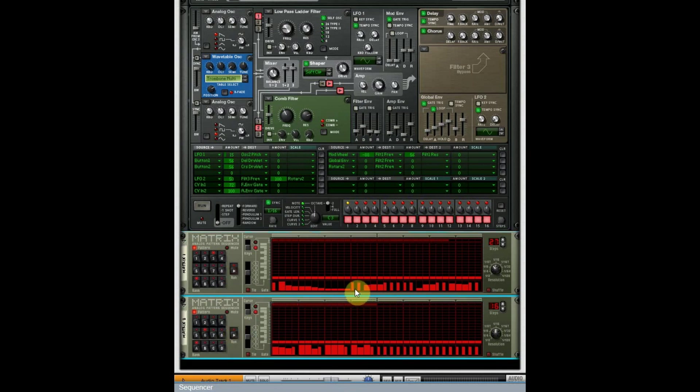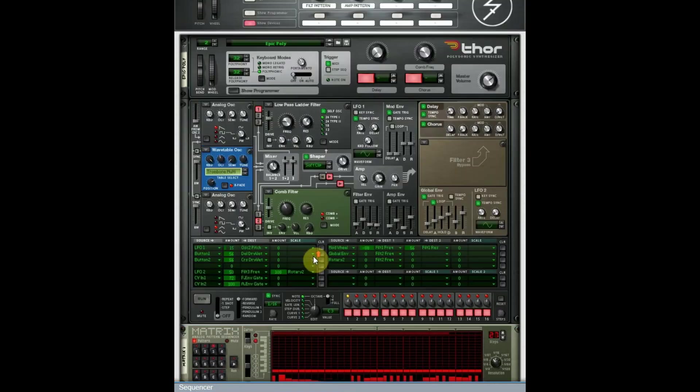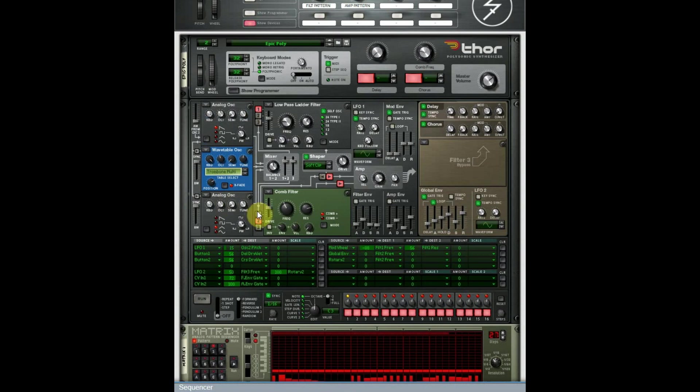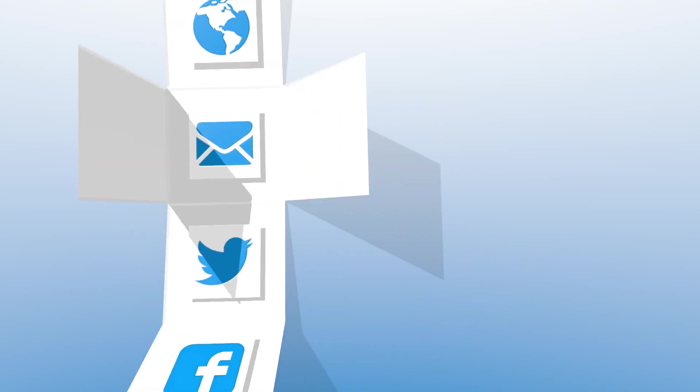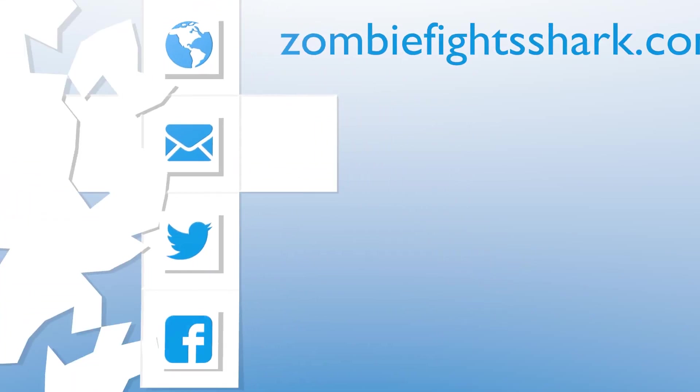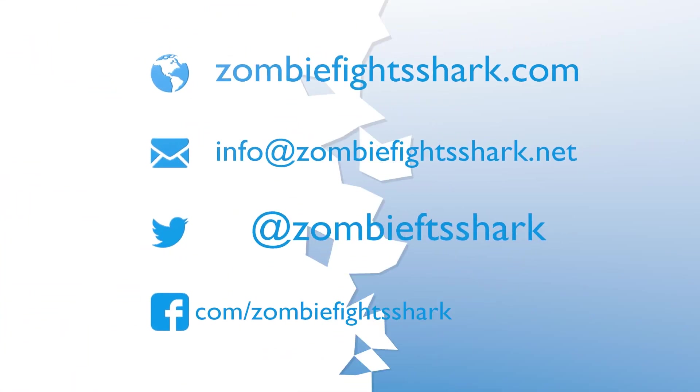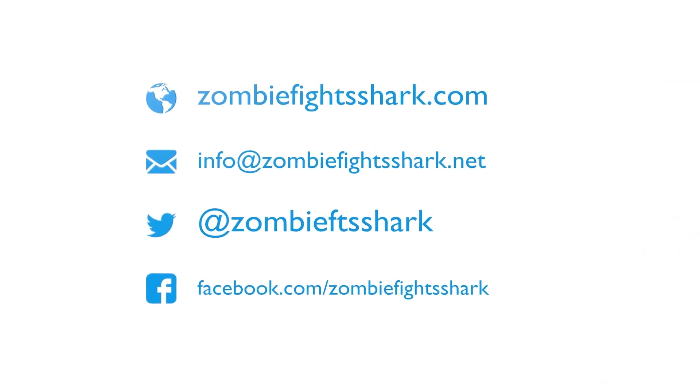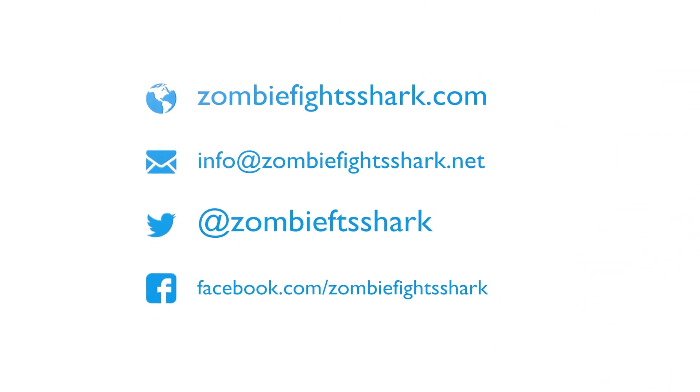Like and subscribe. Leave me comments if I didn't cover something or if you have any questions. The next episode we're going to talk about the mod envelope, which is where really routing starts to matter using this modulation matrix. Thanks for watching, see you next time.